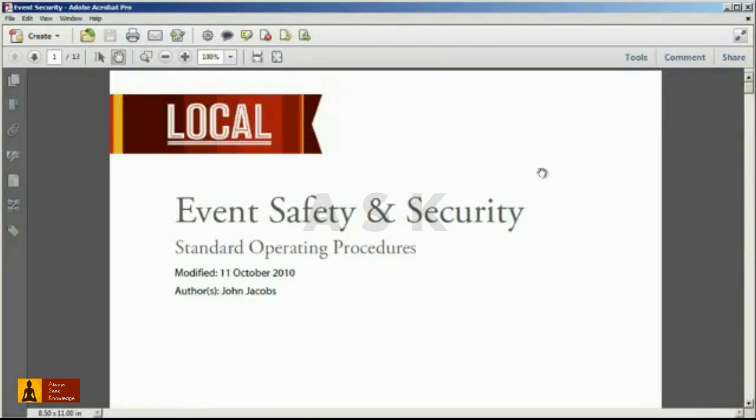Did you know it's possible to add text to a PDF file in Acrobat 10 Standard or Pro? This will allow you to make text additions to a document. To insert text in your document,